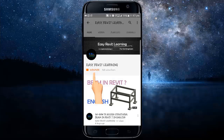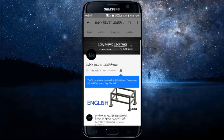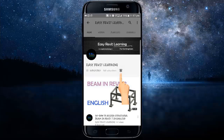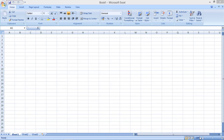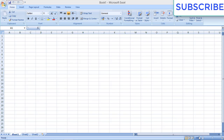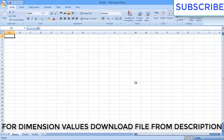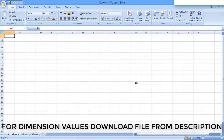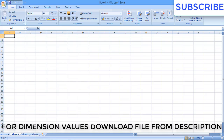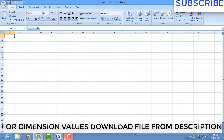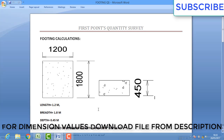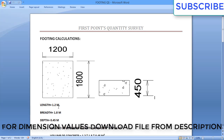If you want to become a successful civil engineer, subscribe to my channel and press the bell icon. Hello friends, today in this video we are going to prepare an Excel sheet for the quantities of footing. For preparing the Excel sheet, first we have to see the dimensions of the footing.